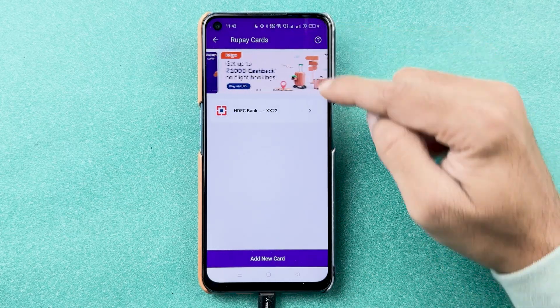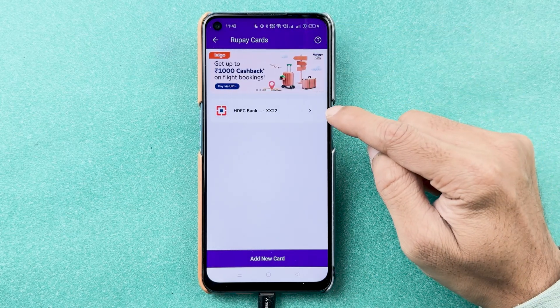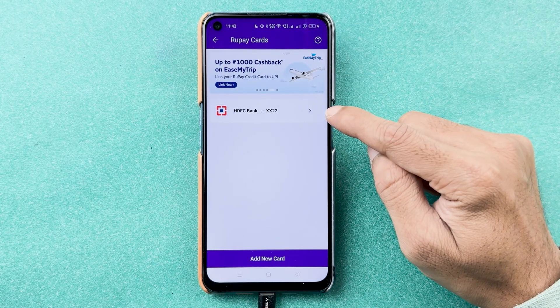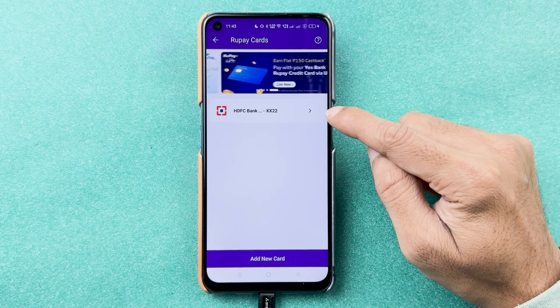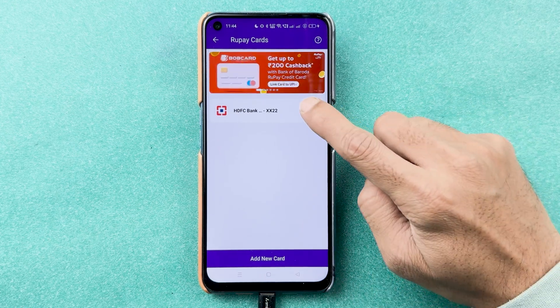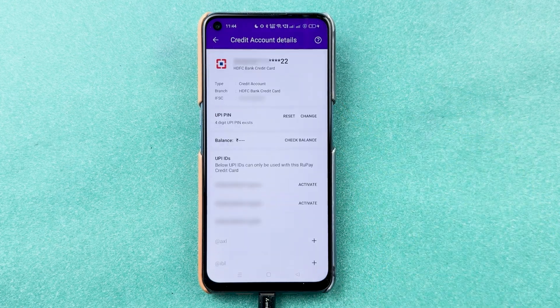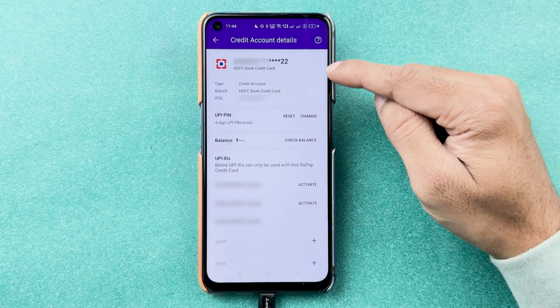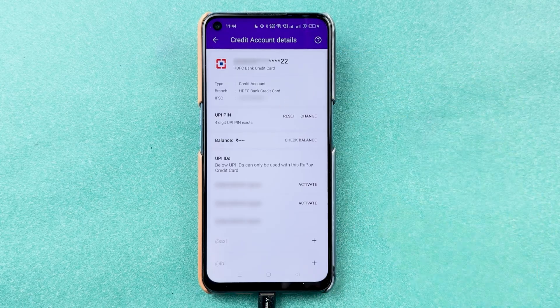You will now see 'Account Added Successfully'. Select the 'Done' option. In the RuPay cards section, you can see your RuPay credit card linked to the PhonePe application. If you go into it, you can check out the basic details of your card.